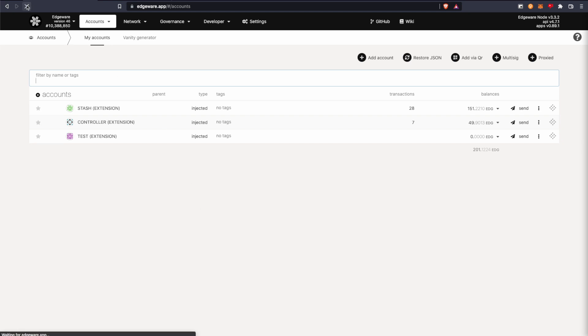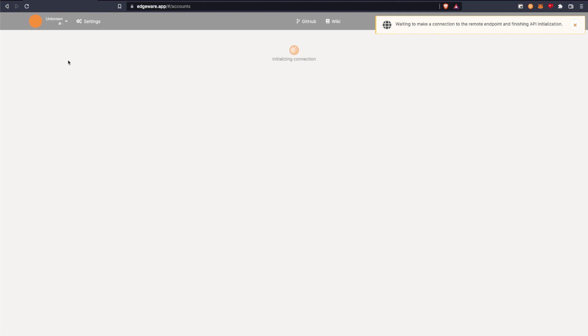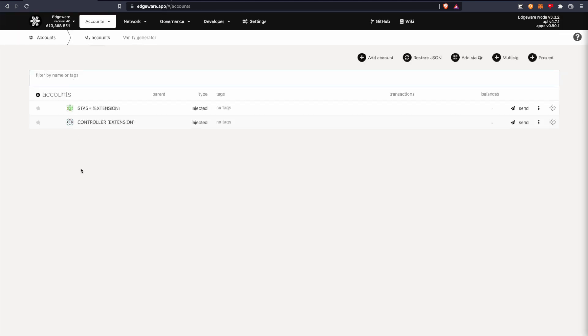So I'm just going to refresh the page. And now it's gone.